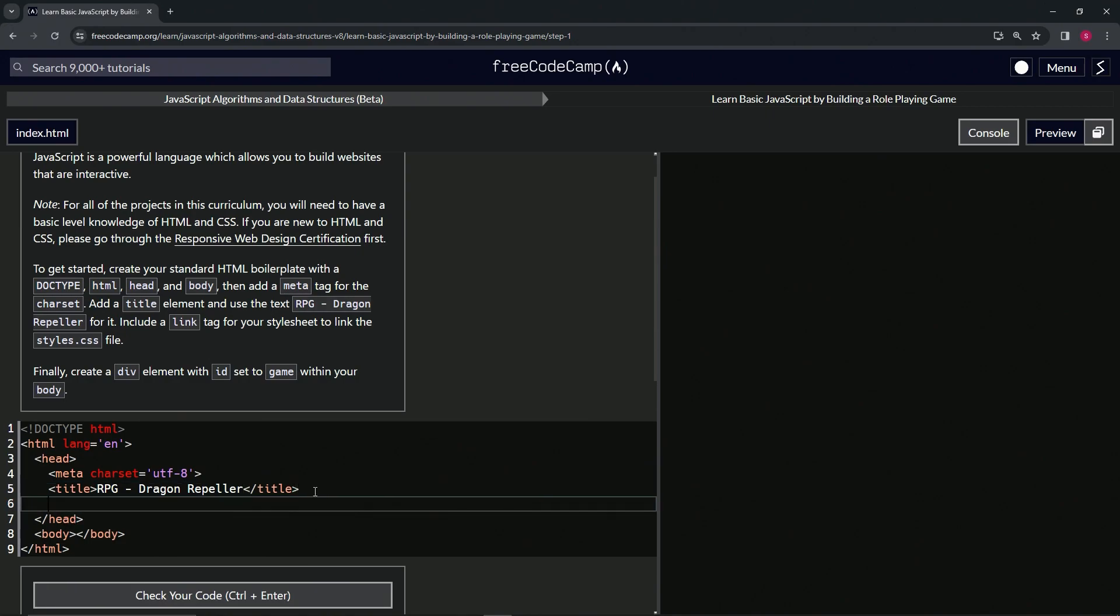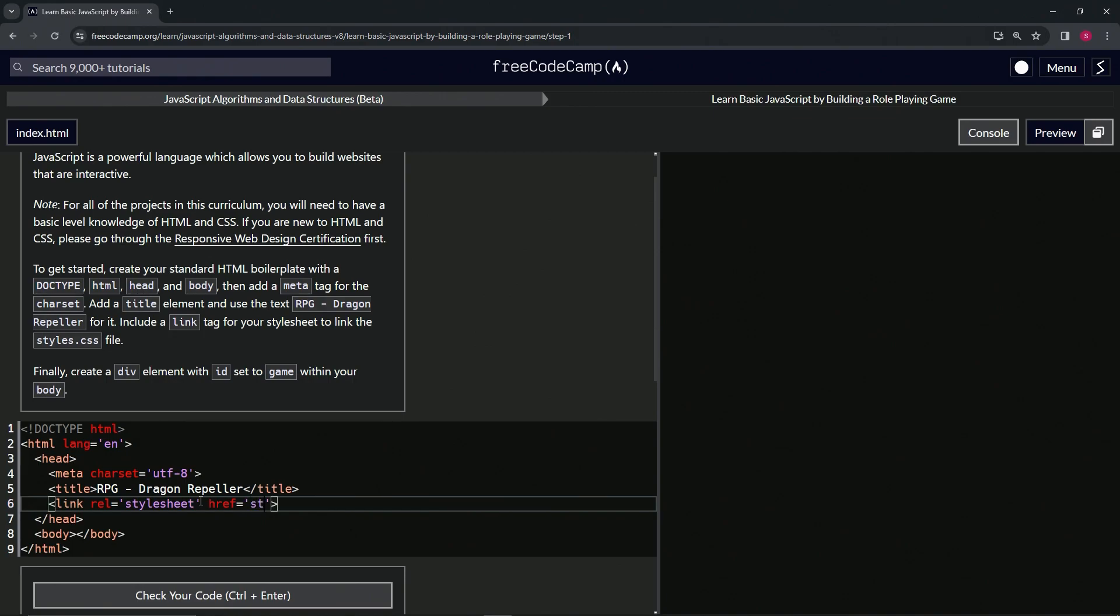So now we're going to do the link tag link like this. And inside of this, we're going to put rel for relationship equals, and we're going to put style sheet. So that's the relationship of this link is the style sheet. And then we're going to put href hypertext reference equals styles.css. So this is going to link the CSS to this HTML and this HTML to the CSS.